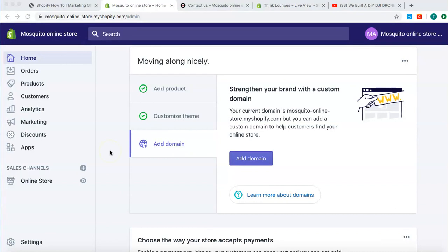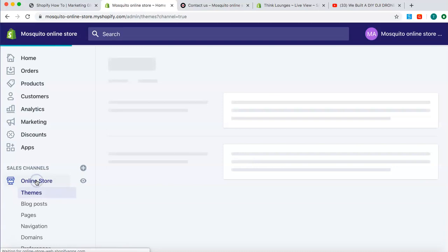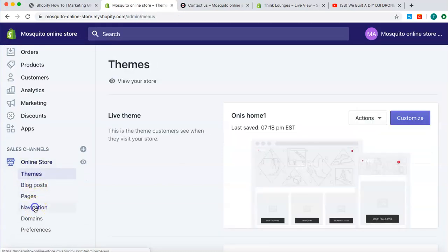This is a tricky one. Well, once you understand it, it's very simple, but it's one that people always ask us for help on. Once you understand this guys, you'll be ahead of most people. First thing we do is we come to online store and we come to navigation.